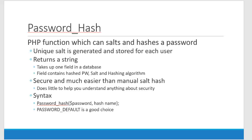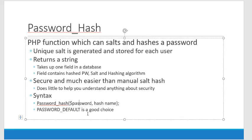So password_hash. This is a function that you're going to use on the register page, where you first create that record for your user and you store their password. Password_hash generates a string and it takes two arguments.